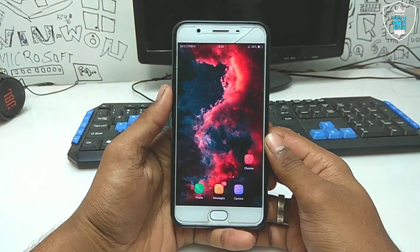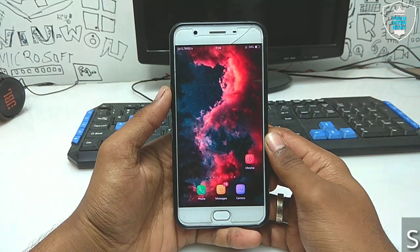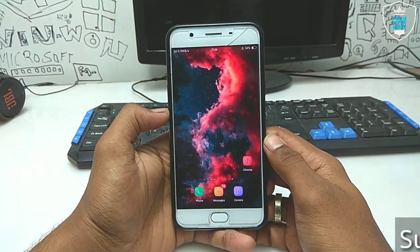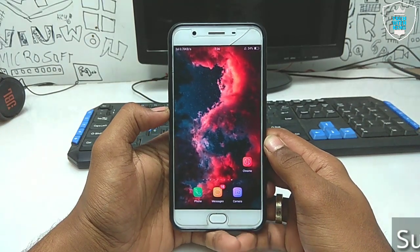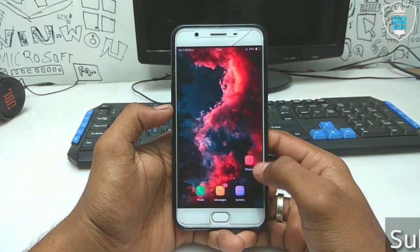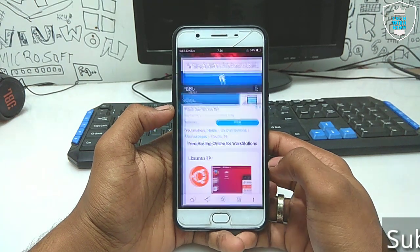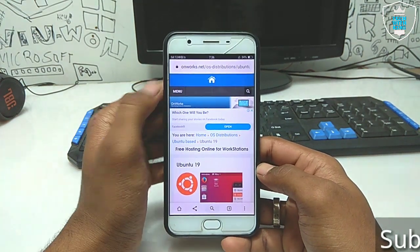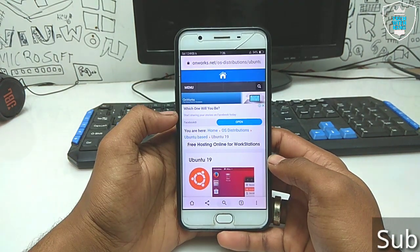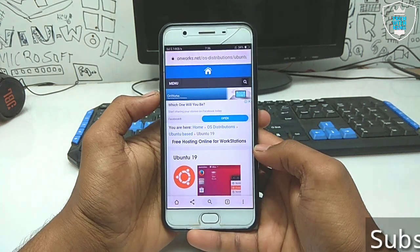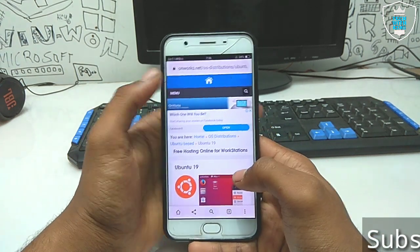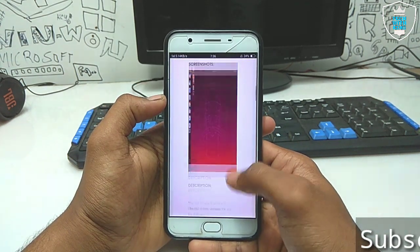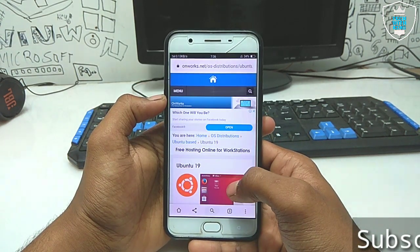Before running Ubuntu in your Android Chrome browser, make sure that you have a good internet connection. You have to open the Chrome browser and open this website — the link is in the description. You can check out their website.